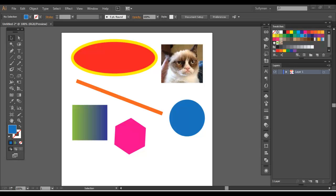I love Grumpy Cat, so I put him in. Solly Mann here. Objects in Illustrator - what are they? Confusing, intimidating. In actuality, they really aren't. To put it simply, objects are anything that you're creating or placing into a document in Illustrator.